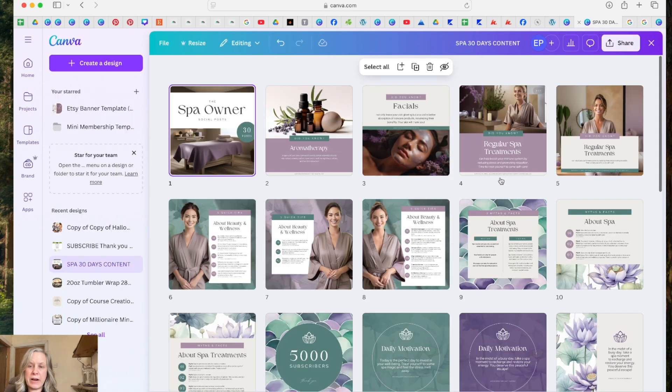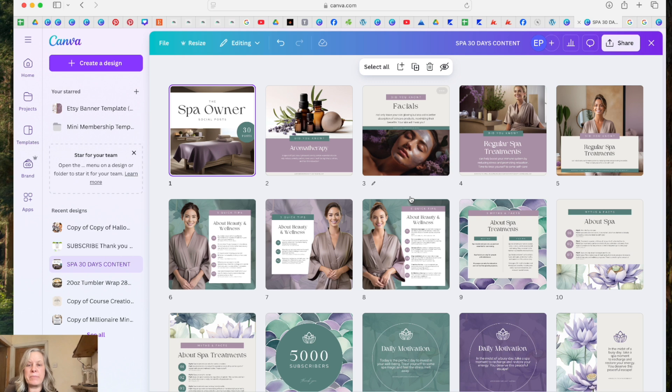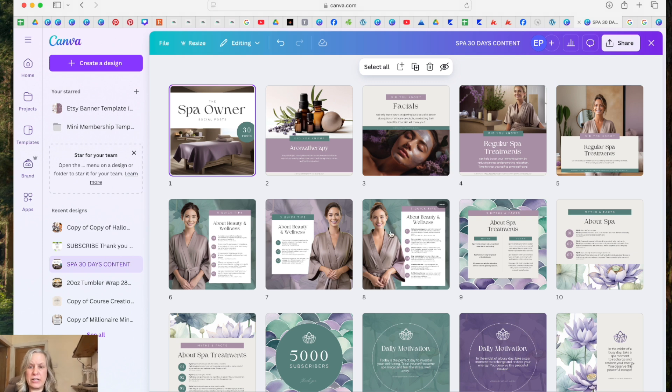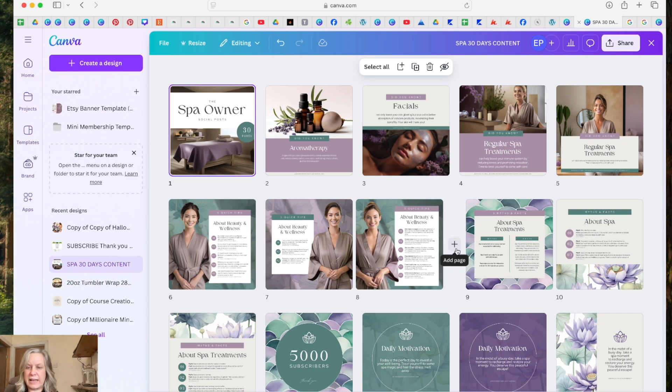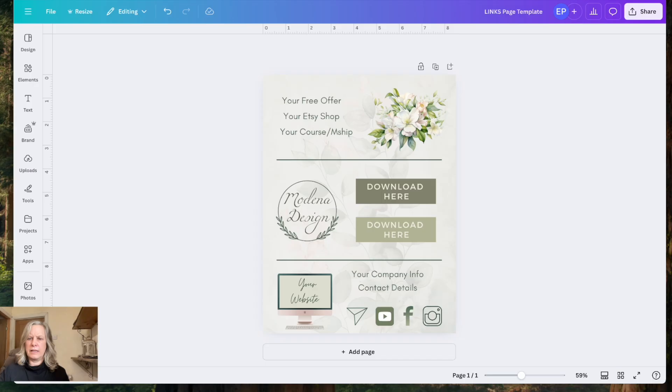So that's how we create a template link inside of Canva to share a template with somebody that will not overwrite your original template. It just means that they can then add that into their Canva account and then they can alter it as they like.